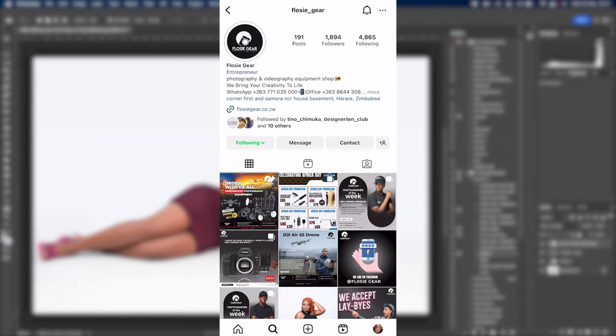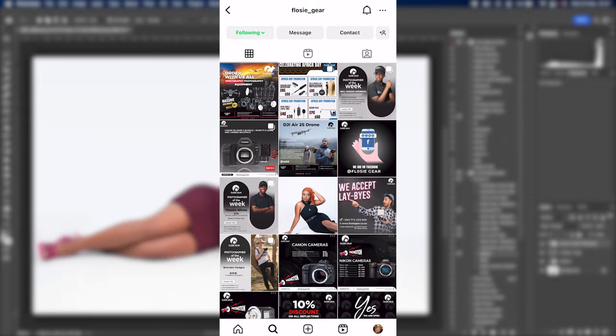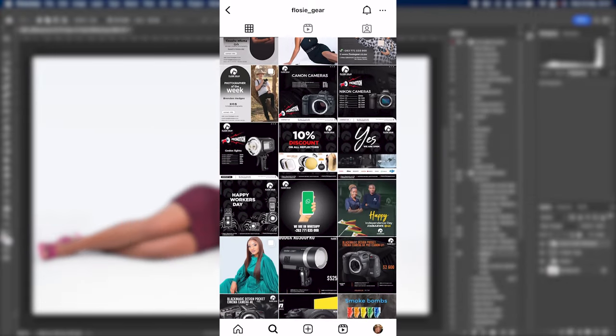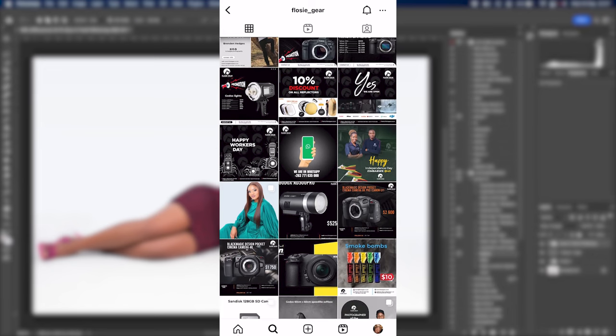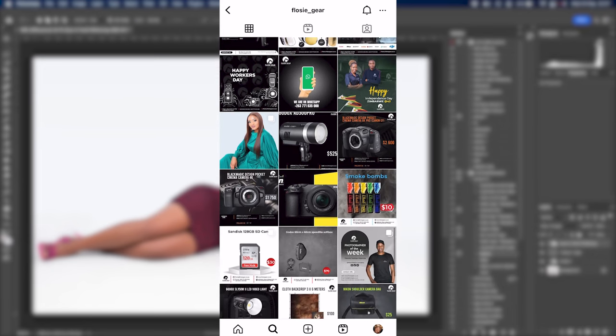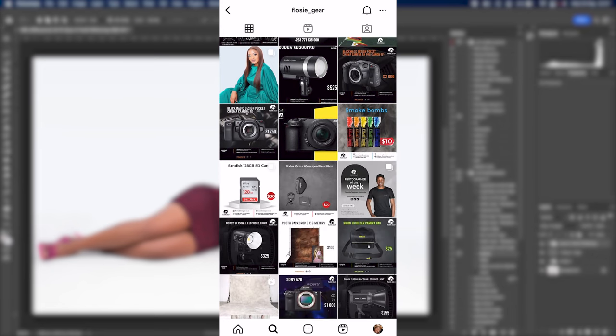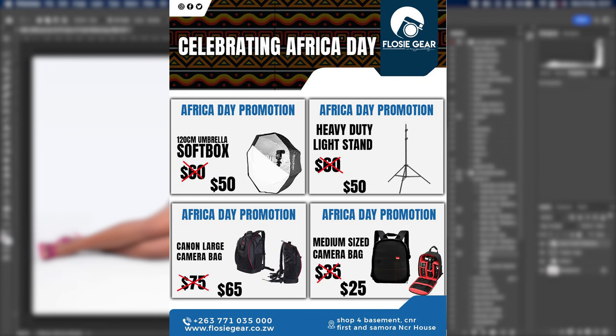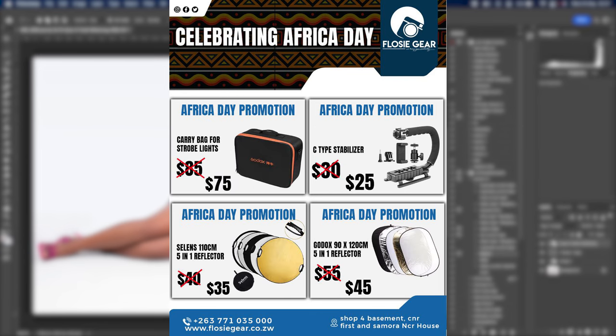You can get one from Flocy Gear who's the sponsor of this video and is also doing an Africa Day promotion. I'll put his flyers on the screen and his link in the description below. He has amazing prices and I get most of my gear from him, so go check him out.